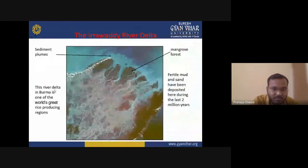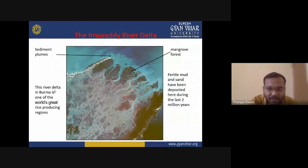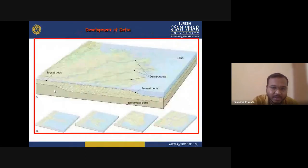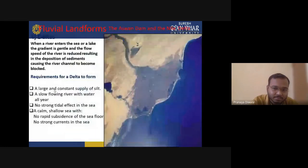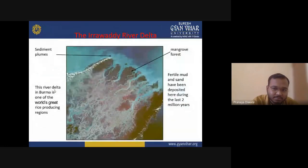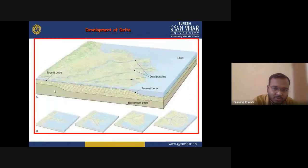There are different kinds of river delta types, as shown in the images.